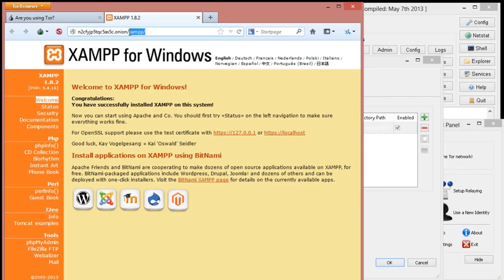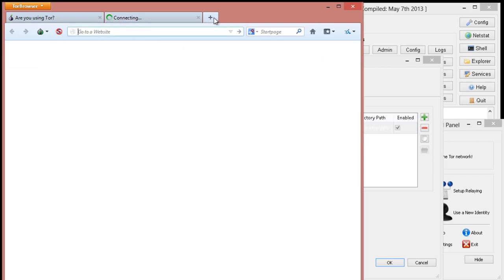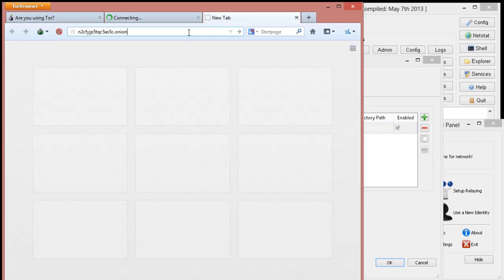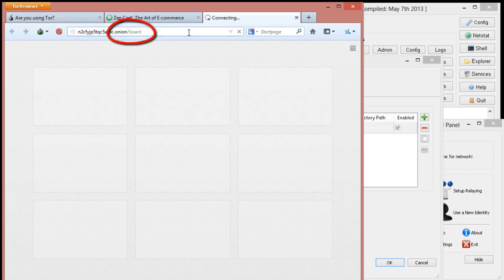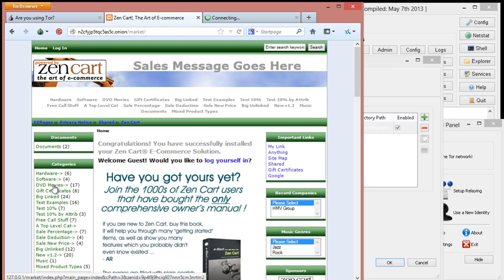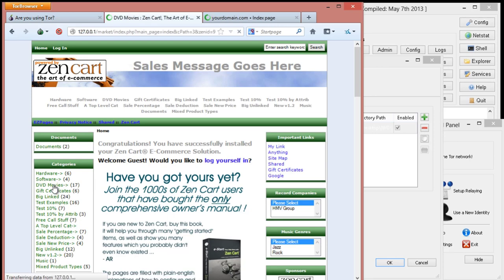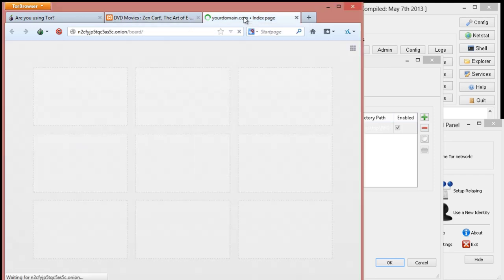What IWC did was they also added a couple other sites for you. They added a market. And this market is based off of ZenCart. They've also added a PHP board. So, just B-O-R-A-D and Enter. And as that's loading, we'll go back to the market. And as you can see, it's a fully functional ZenCart.